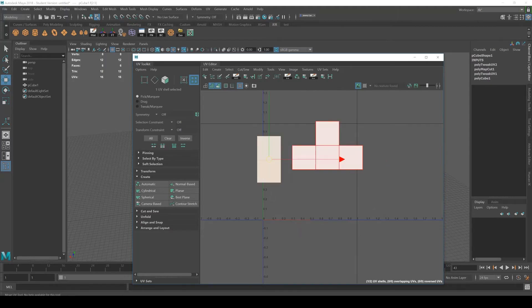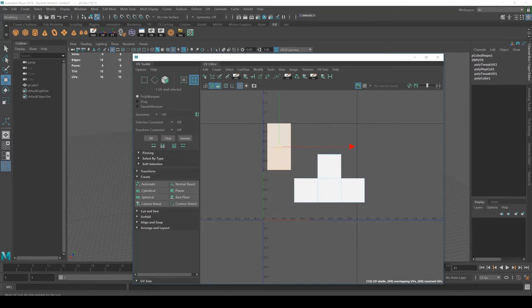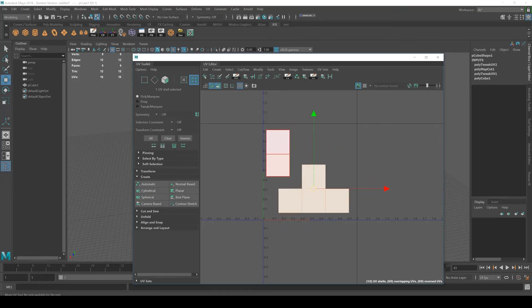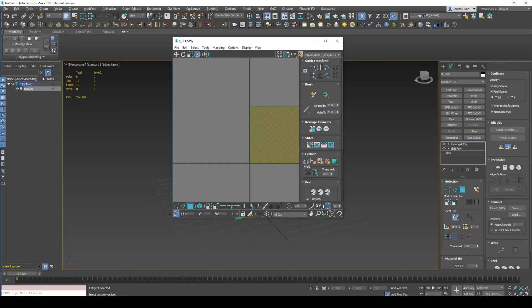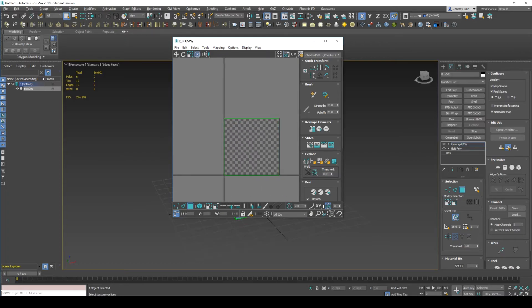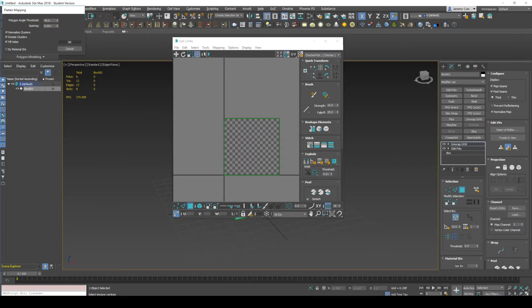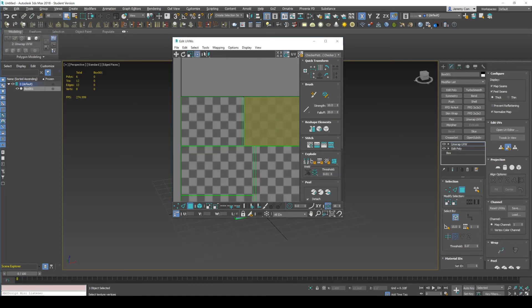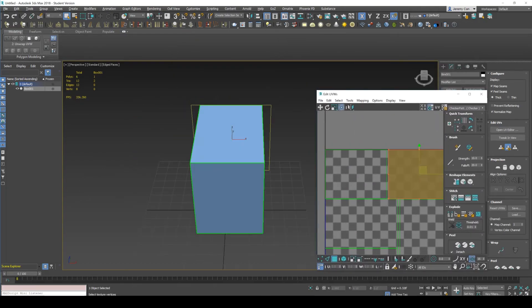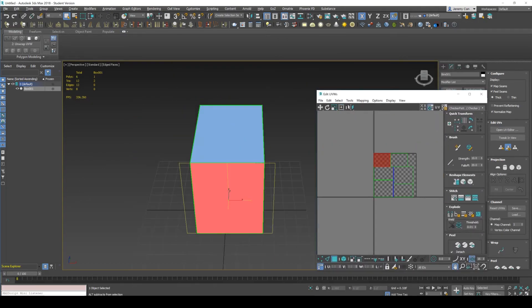So in Maya's UV editor, a UV shell is the same thing as like an element selection inside of Max. So inside of Max, I can do the same thing right now. It's not nicely unwrapped for me. So I could just do a flat map. And as you can see, these are all the faces.